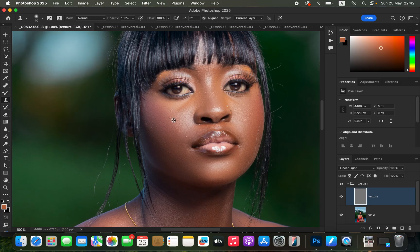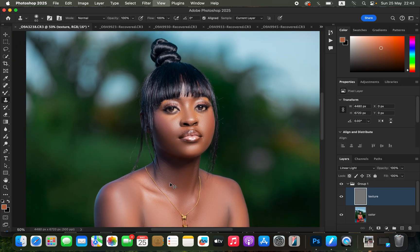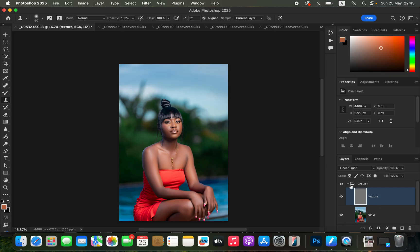To remove a pimple or blemish, hold down Alt (Windows) or Option (Mac) and left-click on a clean area near the blemish. Make sure the Clone Stamp Tool size is slightly bigger than the pimple. Adjust size with the bracket keys. Release the Option/Alt key, then left-click to remove the blemish. Continue doing this for the rest of the pimples. Press Ctrl+Minus to zoom out.